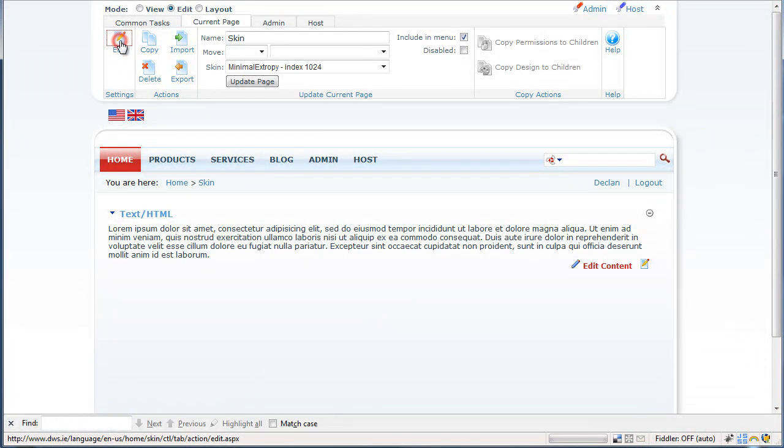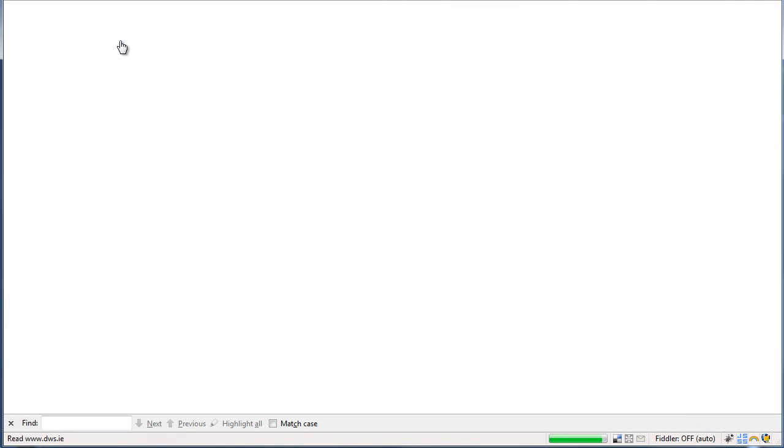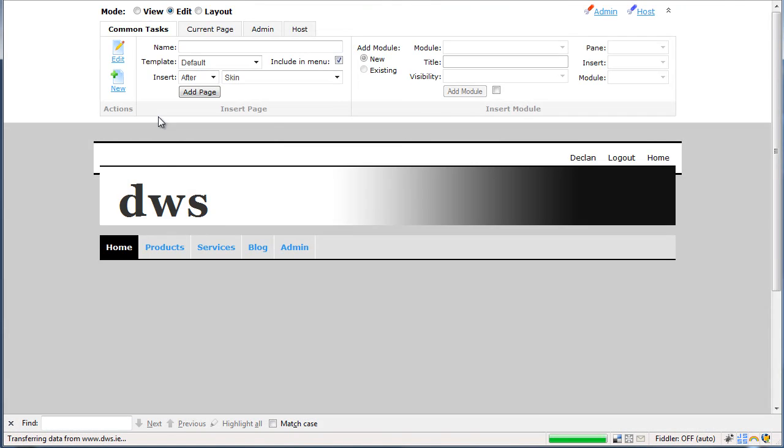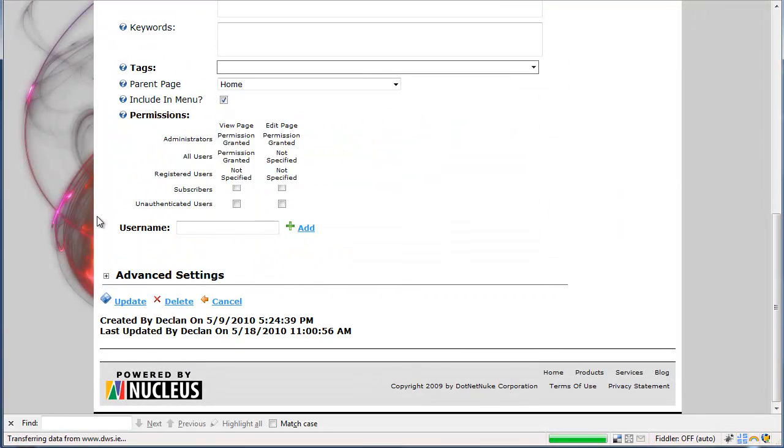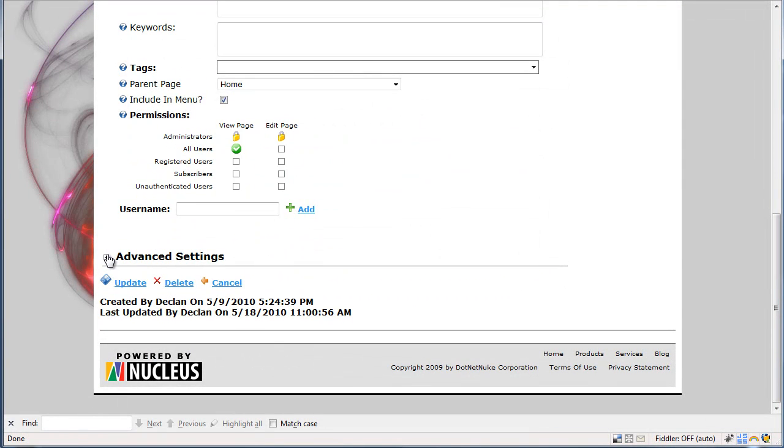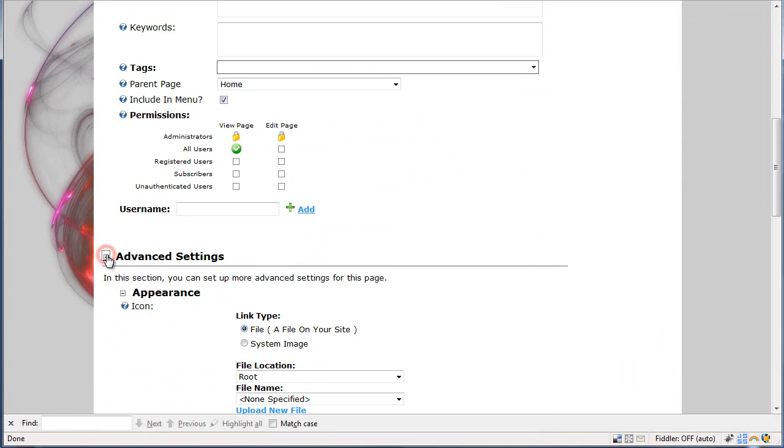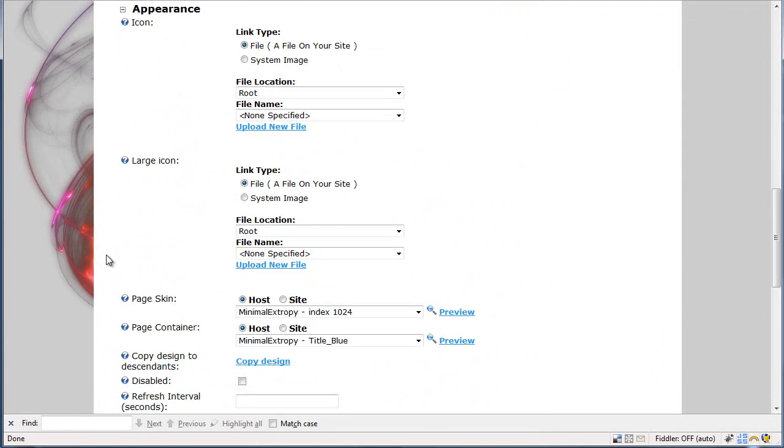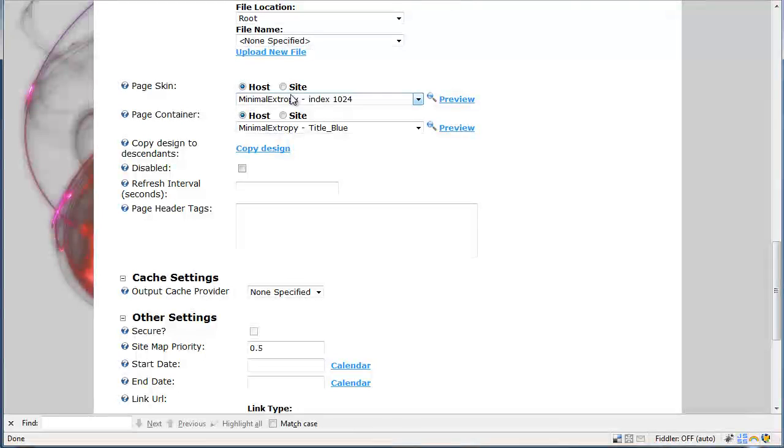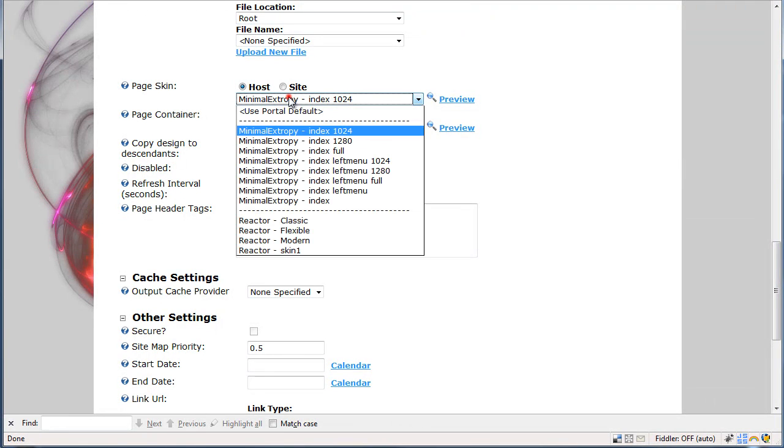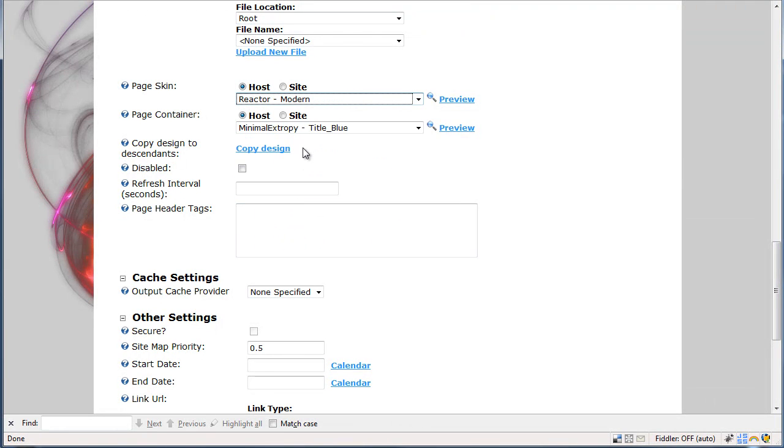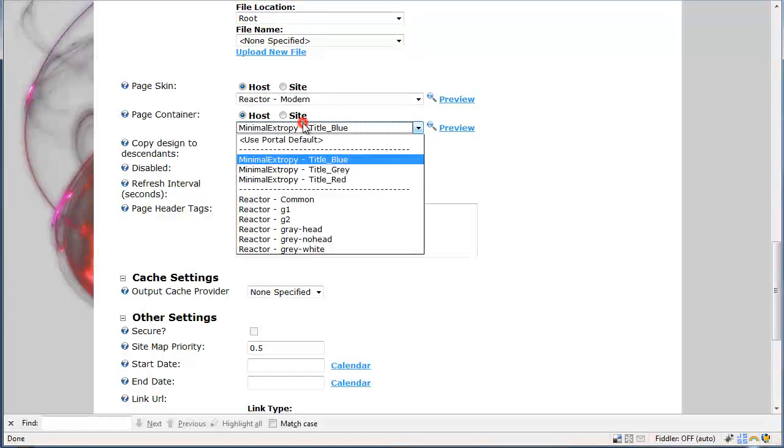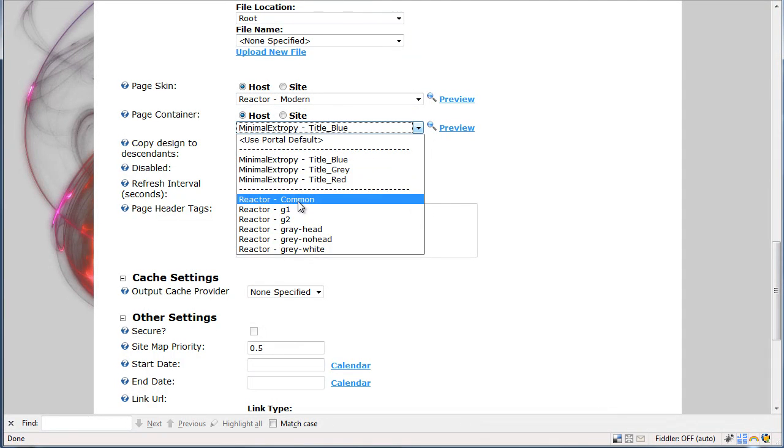We will now change that and apply the reactor skin supplied with the Nucleus package. In this case we will use the modern version of the skin and we will apply the reactor common container.